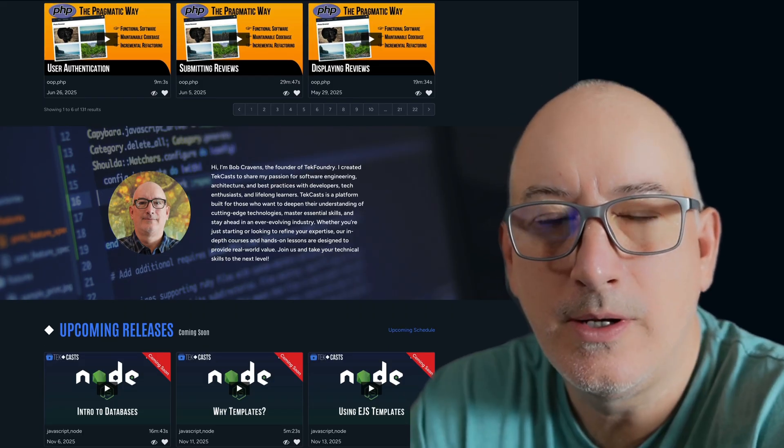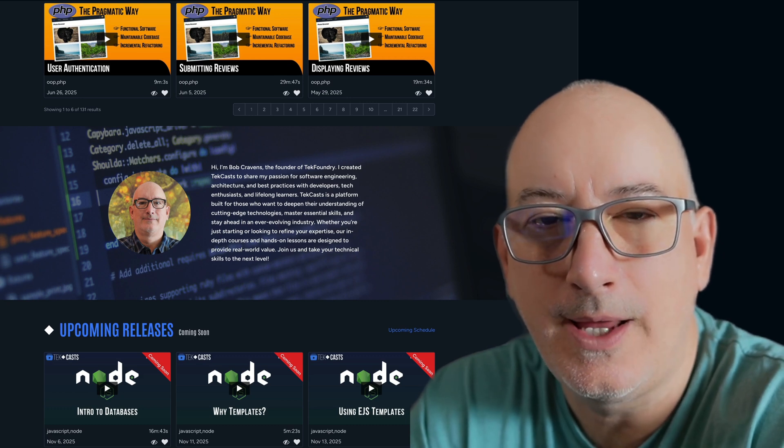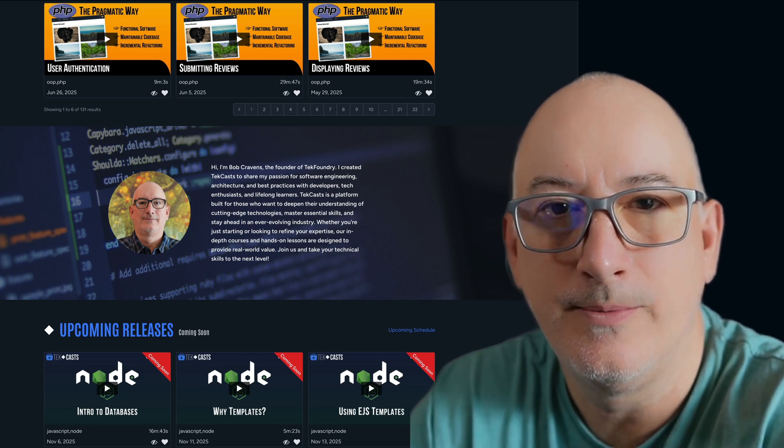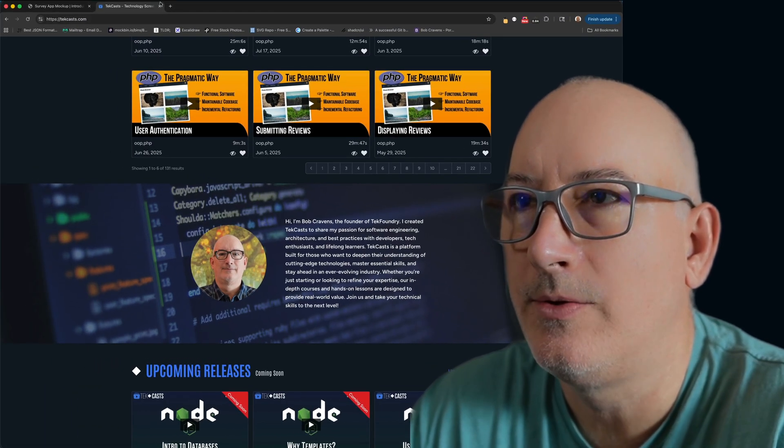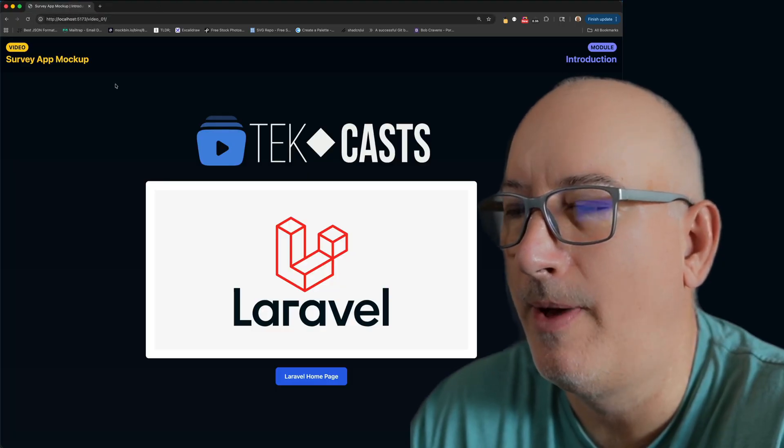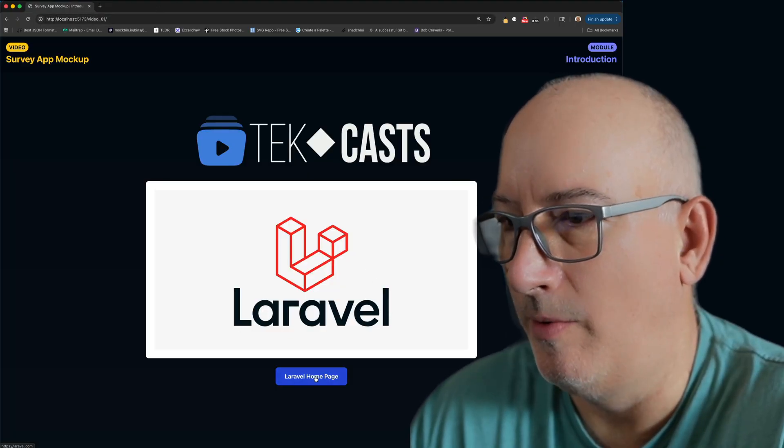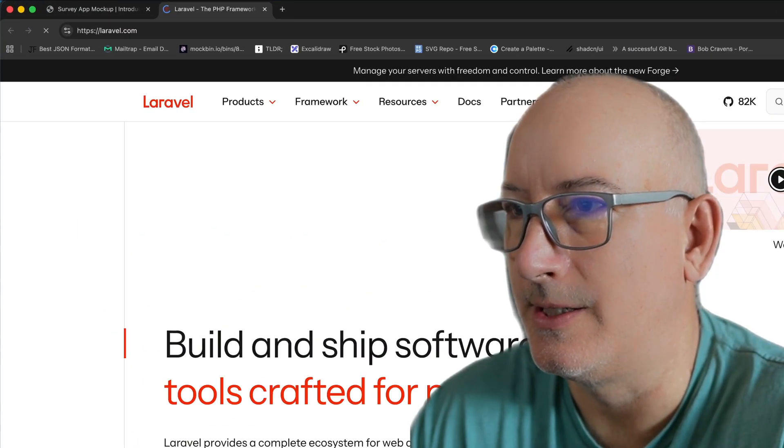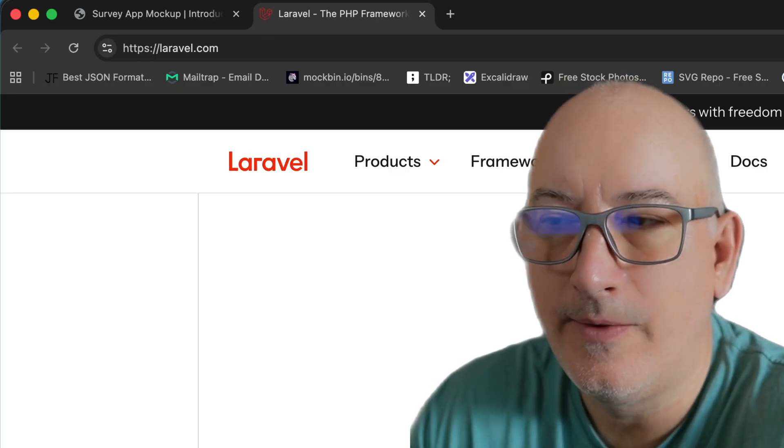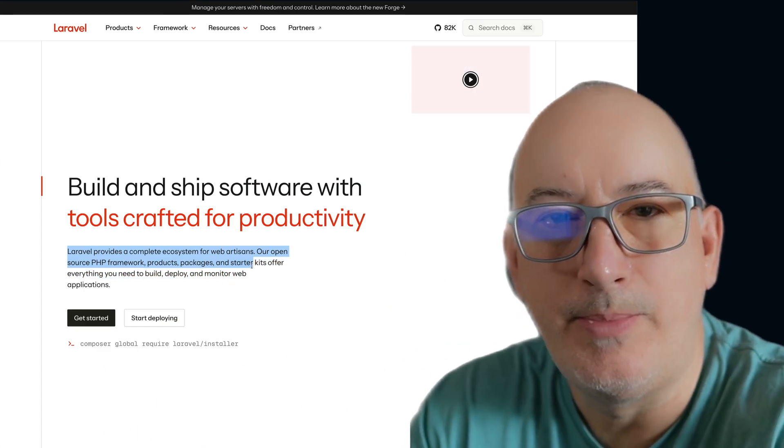And if you're uncertain at all, you can always test drive TechCast by viewing our free videos. Alright, so let's go back to our slide deck, and I want to talk a little bit about Laravel. We're going to go to Laravel's homepage and let it speak for itself. And as you can see, Laravel provides a complete ecosystem for web development.